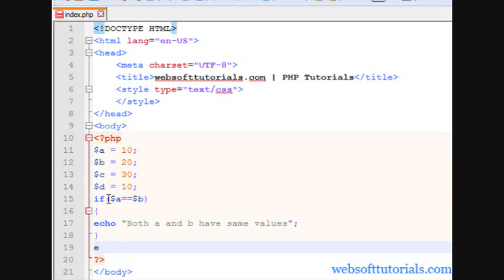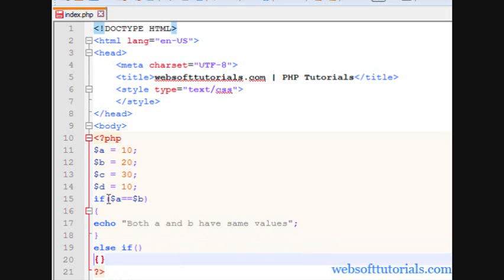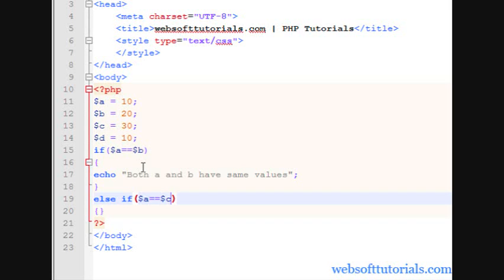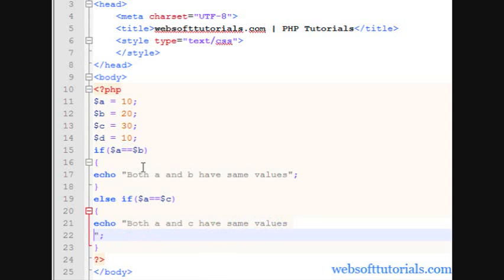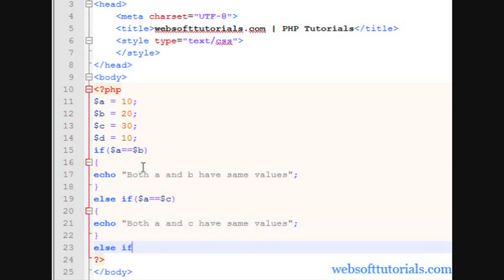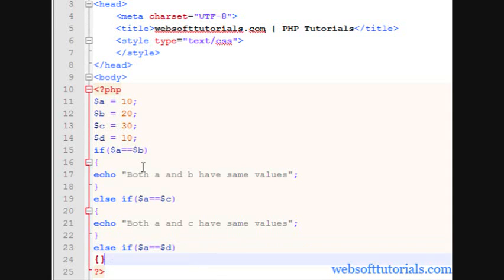So in that case we will use else-if statement. We write else-if, then $a == $c, meaning if a and c have same values then we echo 'both a and c have same values.' In the same way we write another else-if statement because we are checking multiple values. So I will write else-if $a == $d, meaning if a and d both have same values then we will print a message.